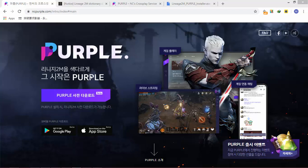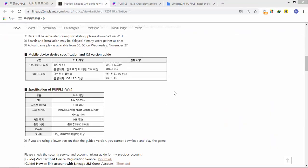Before we do the installation, there are things you must know, such as the minimum specifications for PC, Android, and iOS. For the mobile device, you can check it yourself at the Lineage 2 Mobile Play NC dot com website in the forum section.